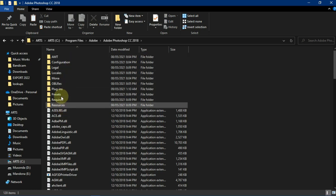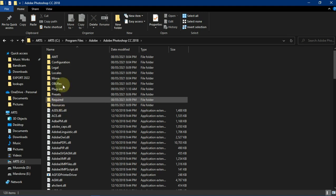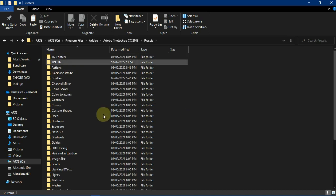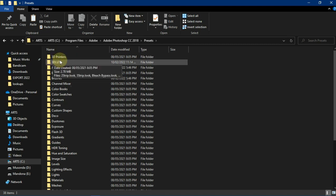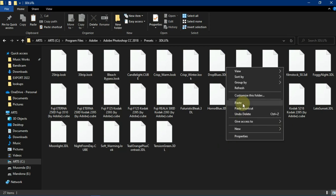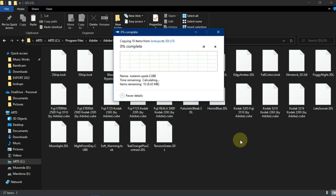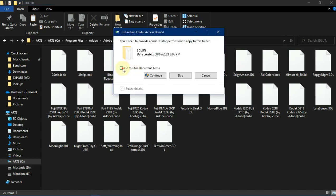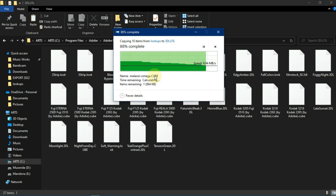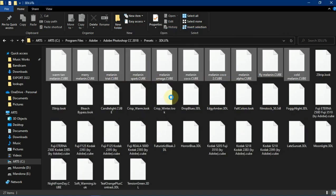There are other subfolders that we are going to find, but we are going to go to Presets. When we come into the Presets folder, we're going to find a folder for 3D LUTs. These are the color lookups that are already in Photoshop. What we now need to do is paste the new color lookups there. Let's paste them and wait for them to load.